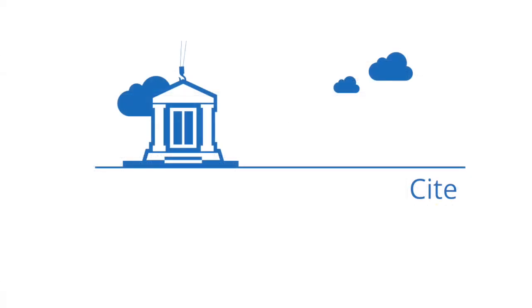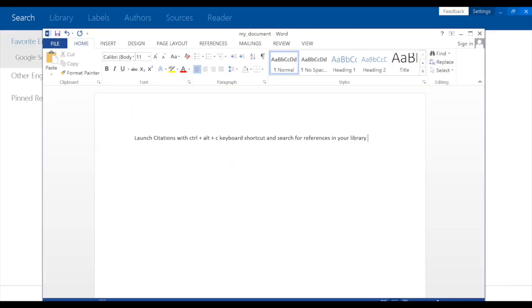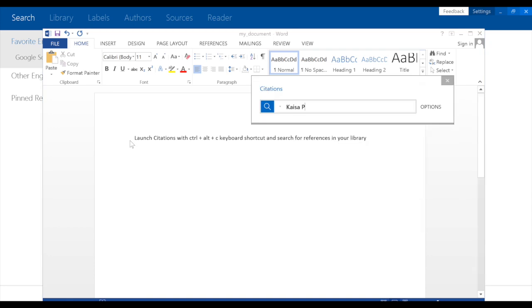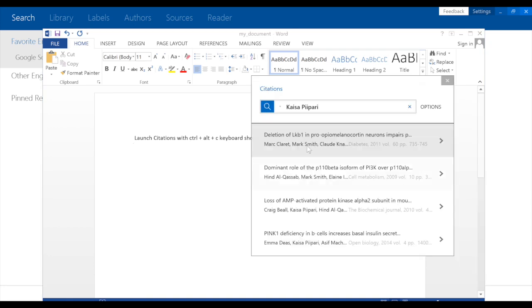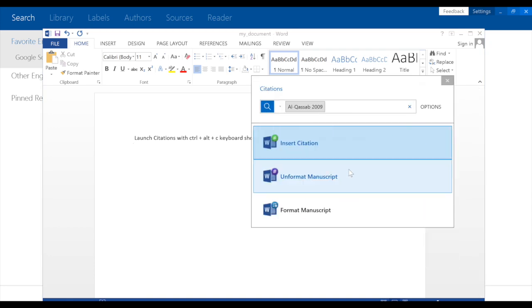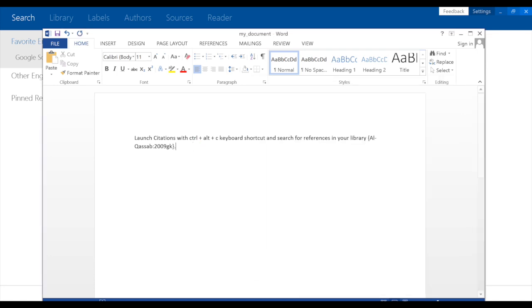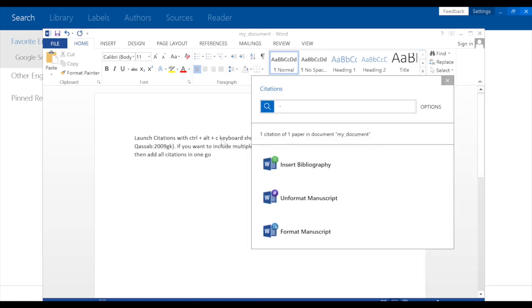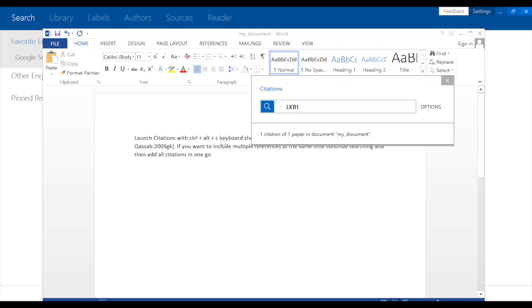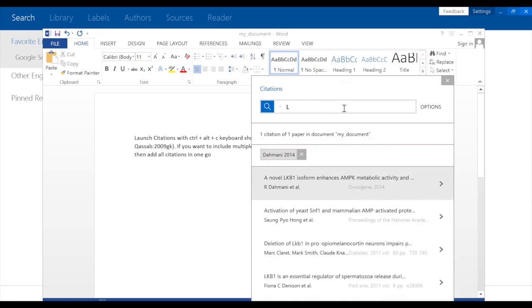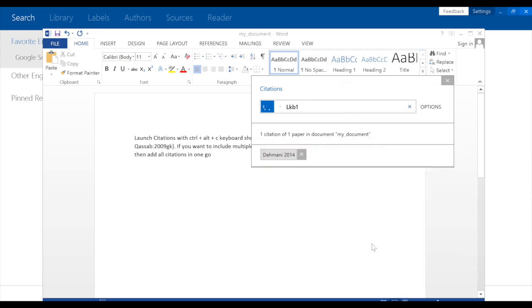Citing articles has been greatly improved in Papers 3. You can search for and cite your documents in tools like Word and WordPad by hitting the hot key, CTRL-ALT-C. Either single or multiple articles can be cited simply by searching for as many items as you wish, then clicking Import Citation.